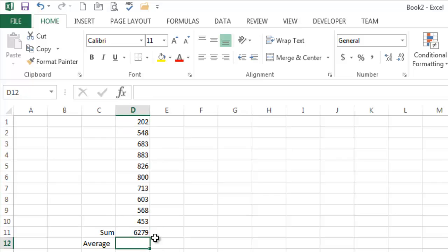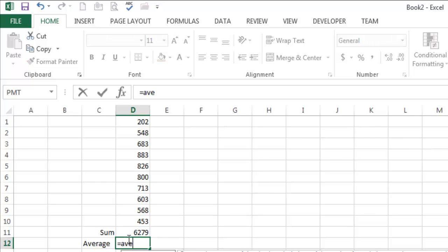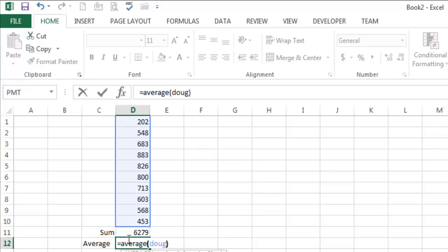What can I do with that? I can say equals average, and I can write Doug. Now, is it easier to type Doug than to write A1 through A10? Maybe it is, maybe it isn't.